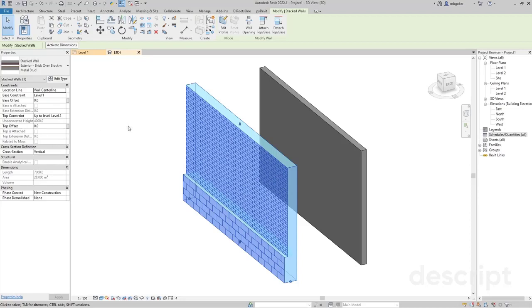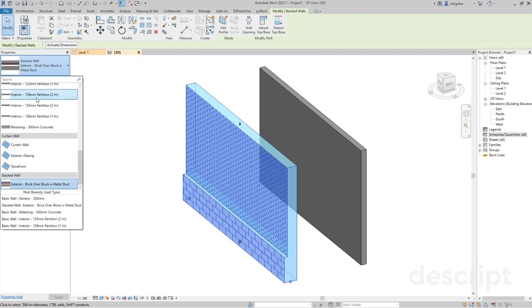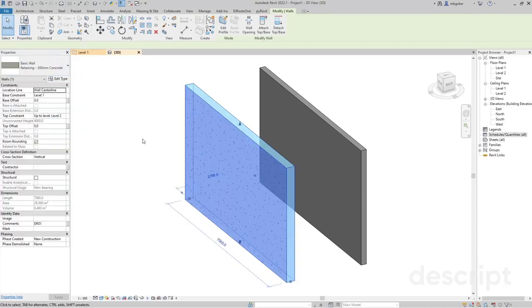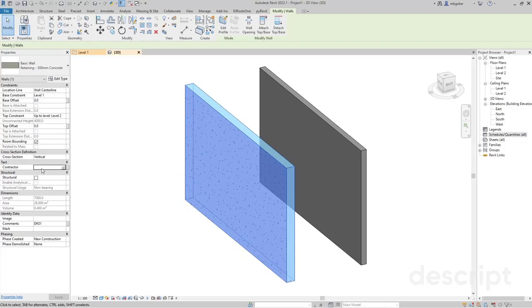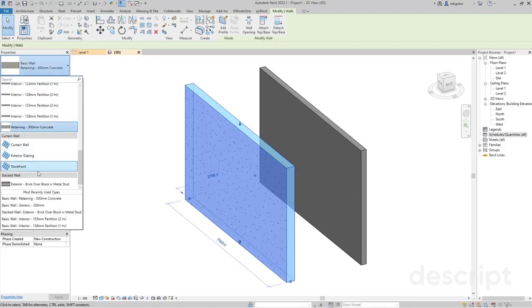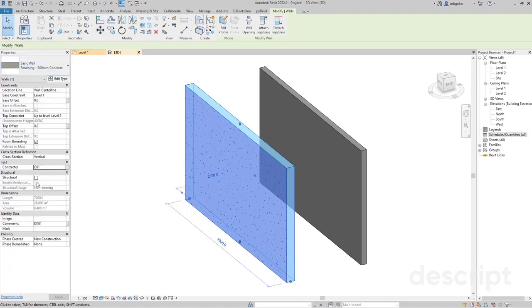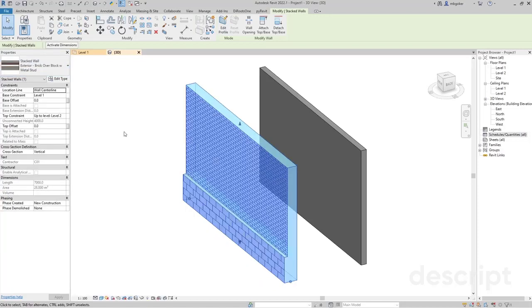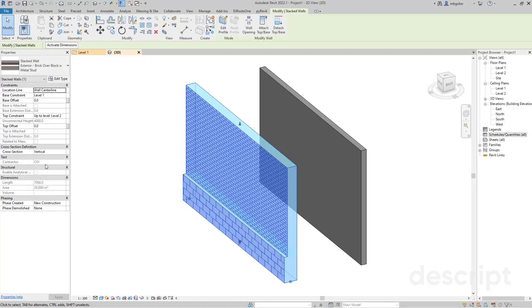So the workaround is let's convert this stacked wall into a basic wall first. Now the contractor parameter is available. Then I'm going to say this wall will be assigned to contractor number one, and then convert this back into a stacked wall. As you can see, the contractor instance parameter is still available.